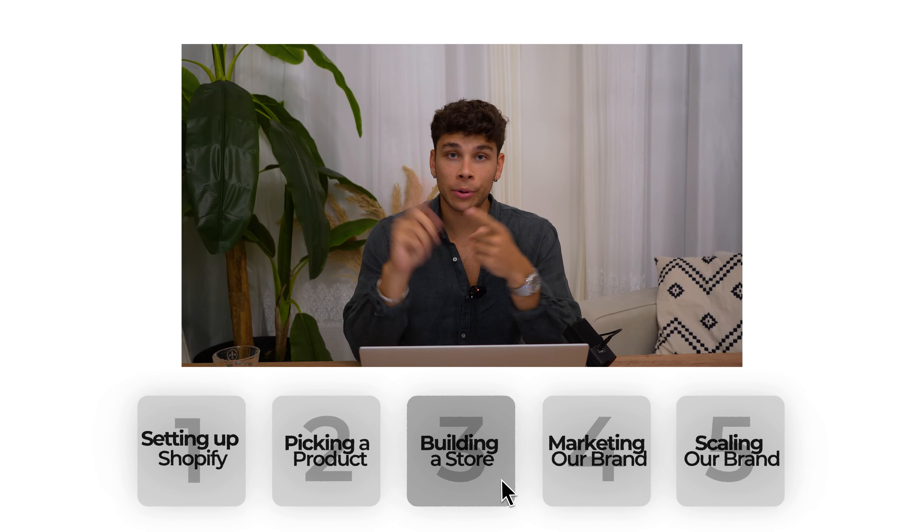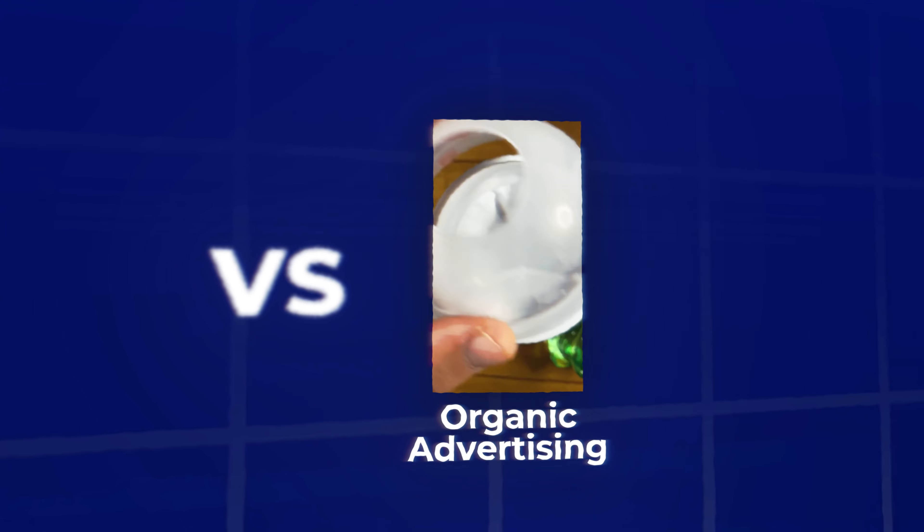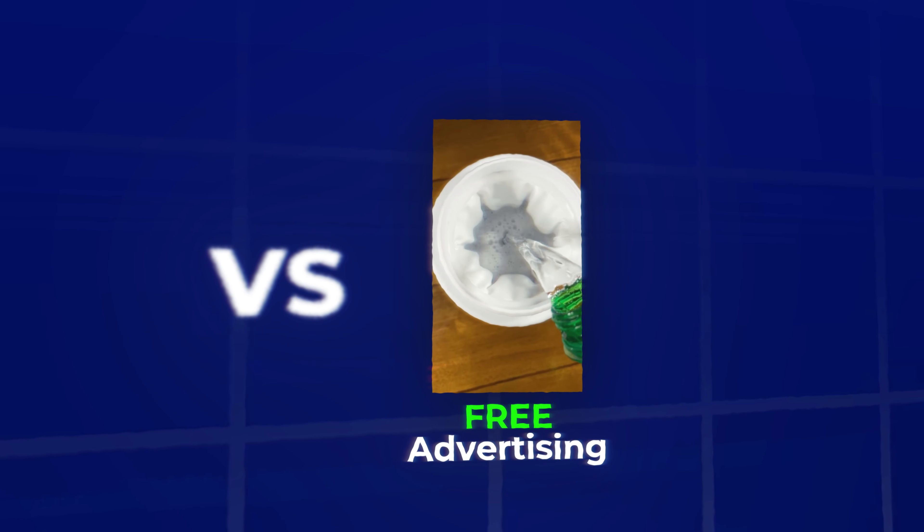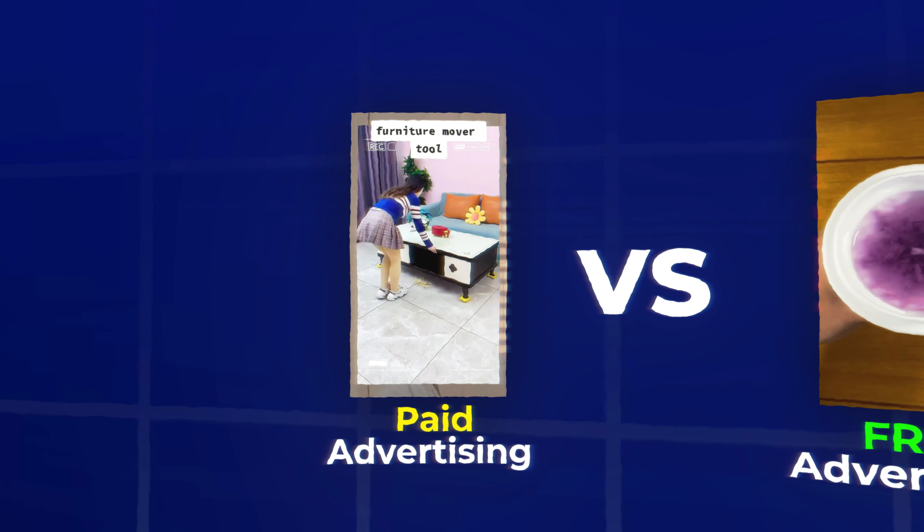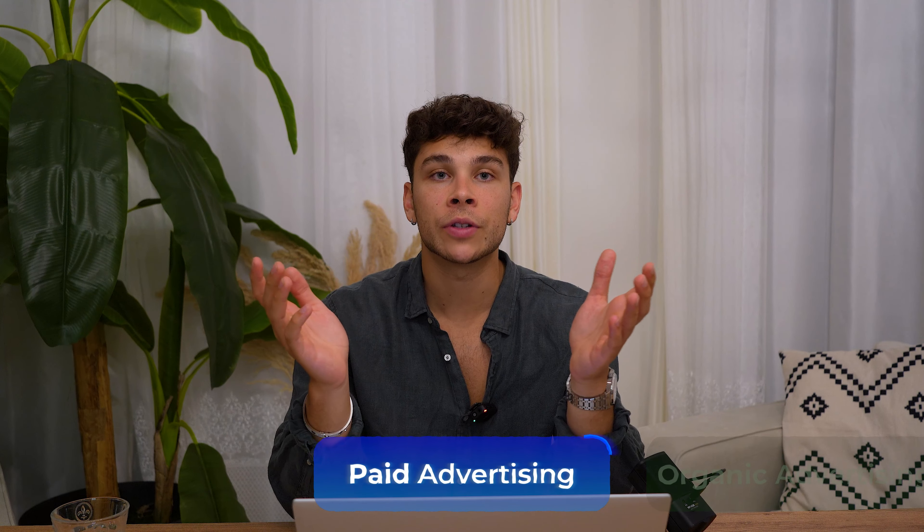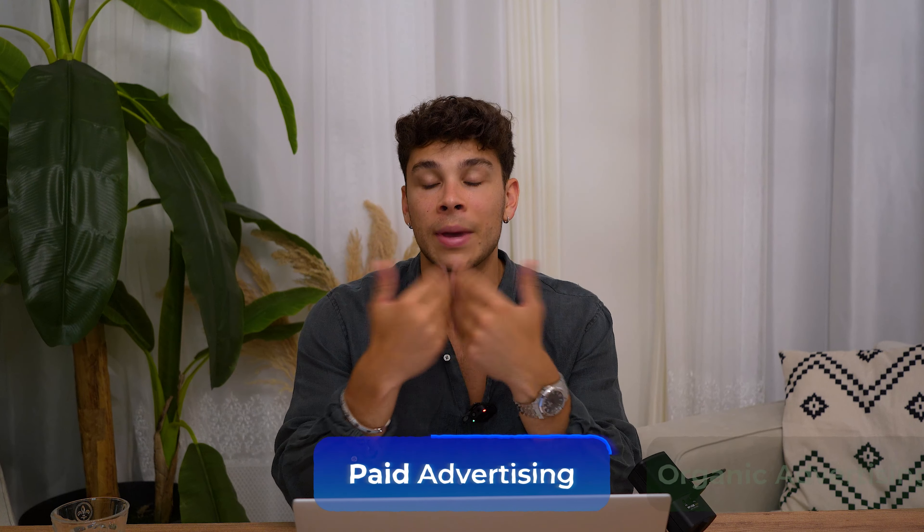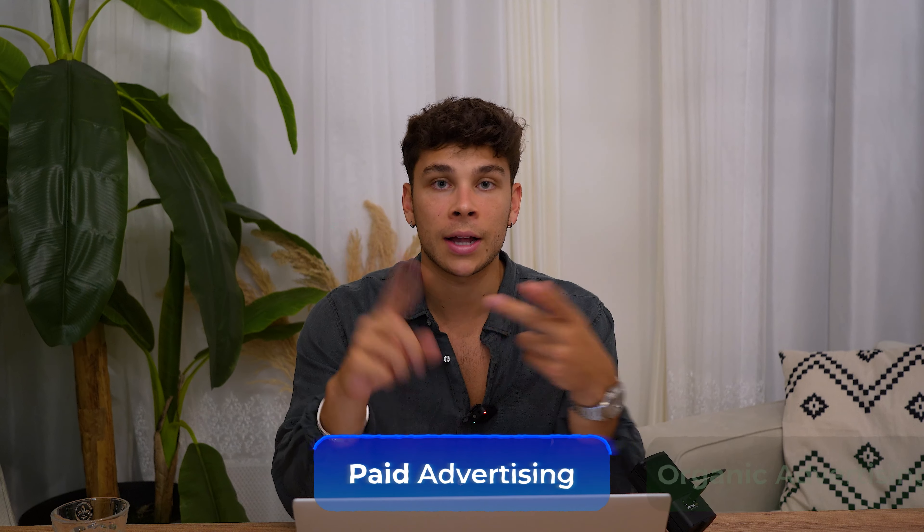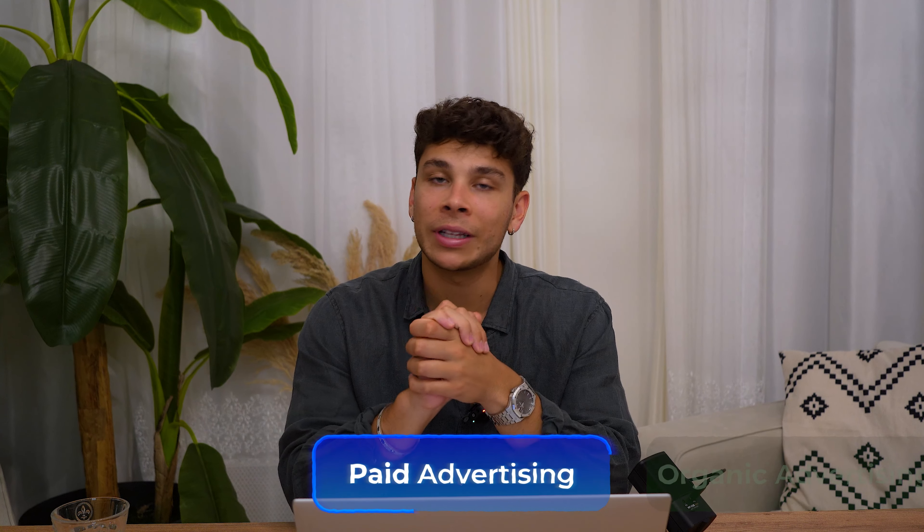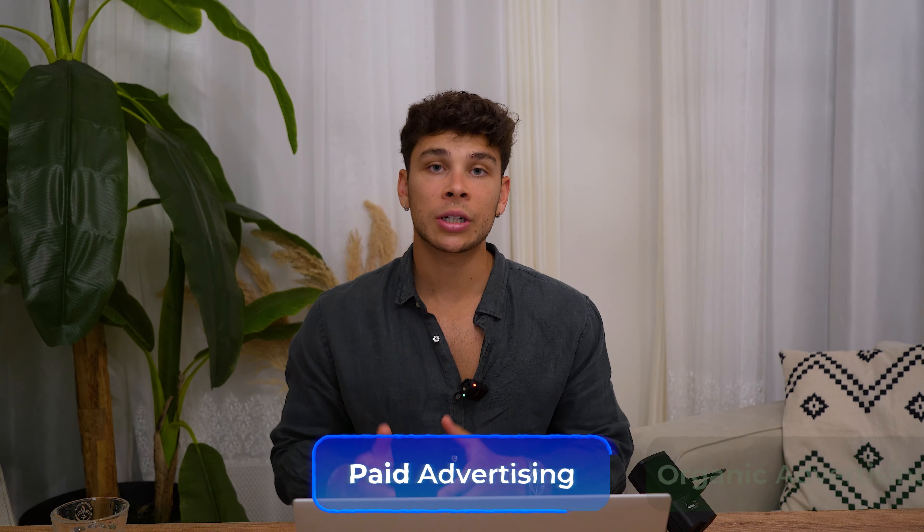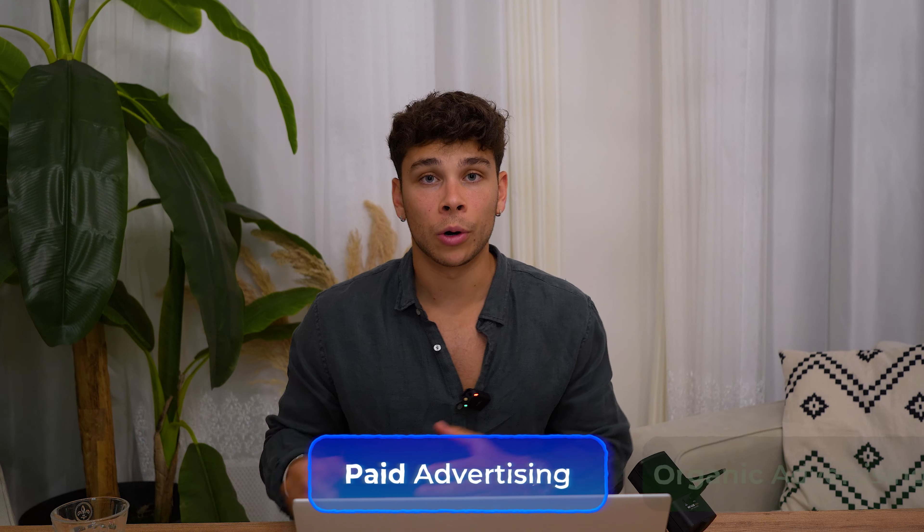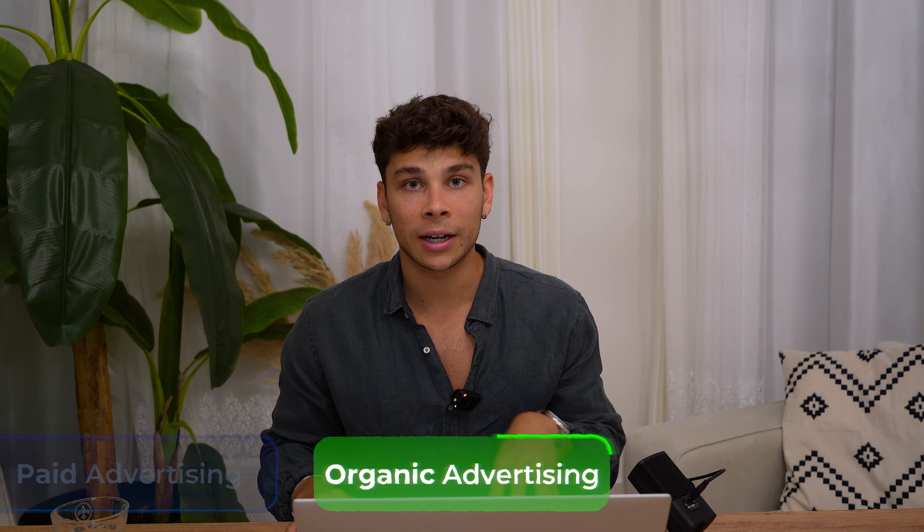Now that we've got the product picked out, the store built out, let's talk about getting eyes on all of the hard work that you've done. There's two methods of advertising. You have organic advertising, in other words, leveraging social media and not spending any money. And on the other hand, you have paid advertising, which is also leveraging social media but you're actually paying for your views and impressions. While these paid methods are viable, they're definitely not the most optimal way in 2024 and beyond, especially if you're a complete beginner and do not have a lot of money to work with.